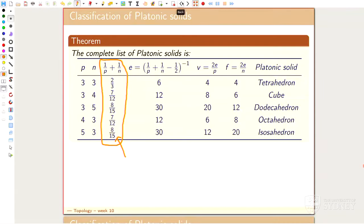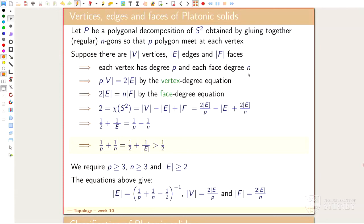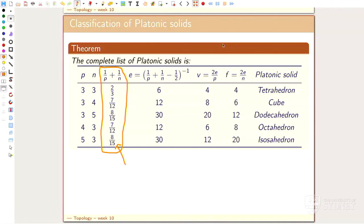To summarize: we have three equations — vertex degree, face degree, and Euler formula. Rearranging gives the inequality 1/p + 1/n > 1/2. If p and n are too large, those numbers are too small. The pair (5,3) is the biggest that works; (6, anything) is dead; (4,4) is dead because 1/4 + 1/4 = 1/2 spot on, not strictly greater. You just list the solutions and find our well-known five friends.